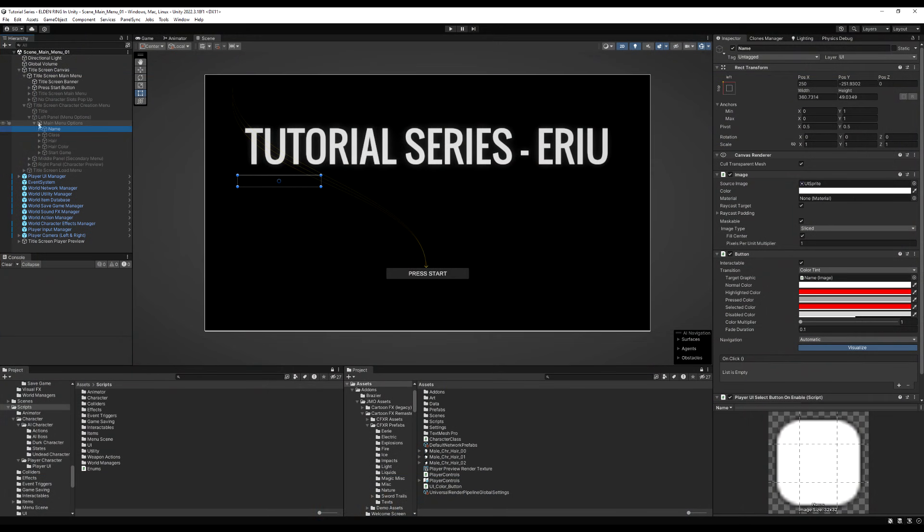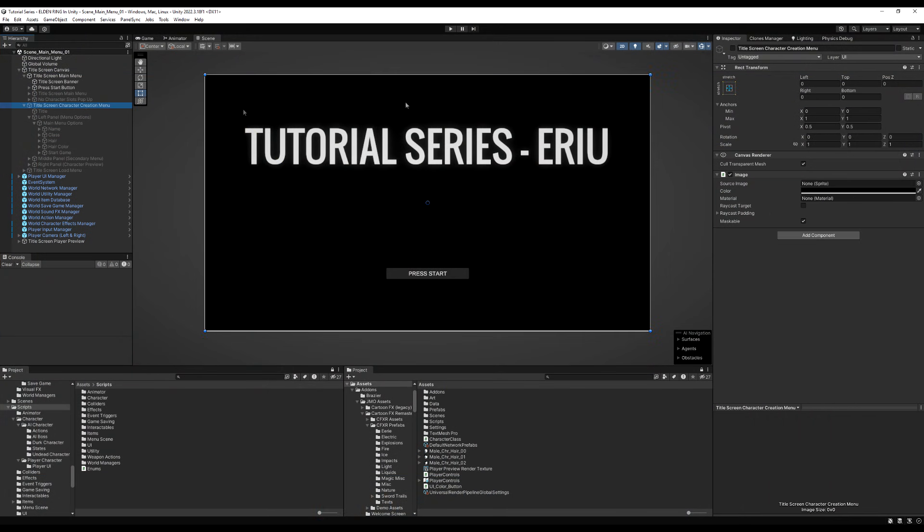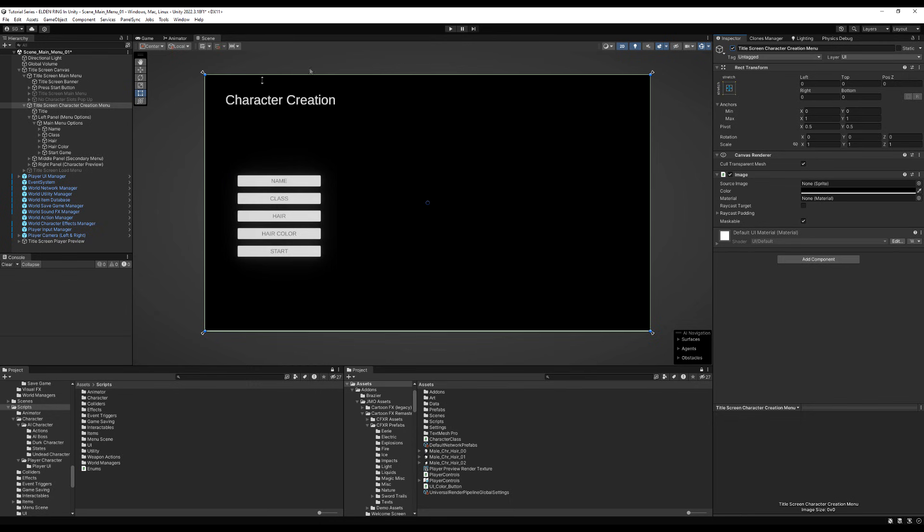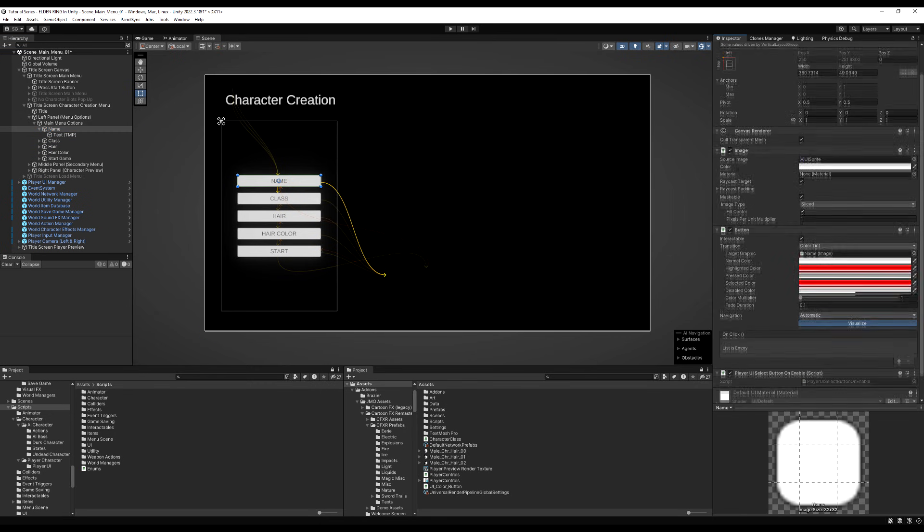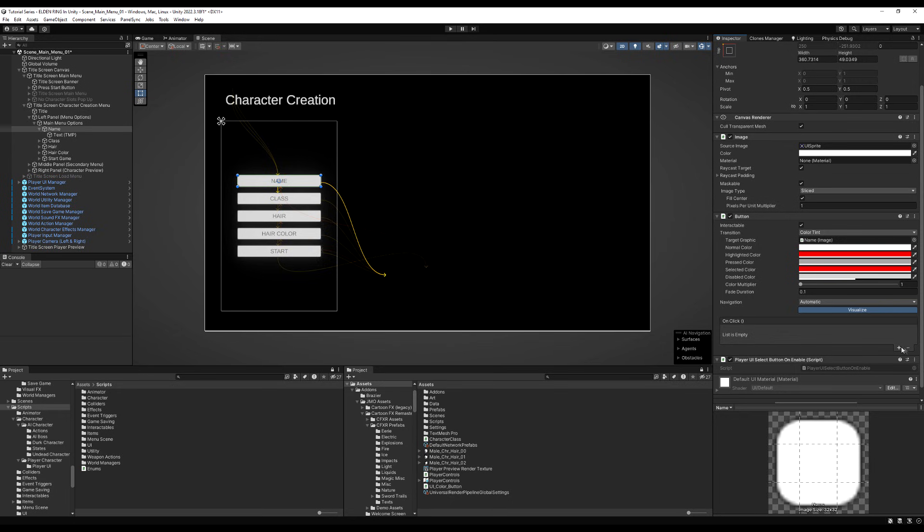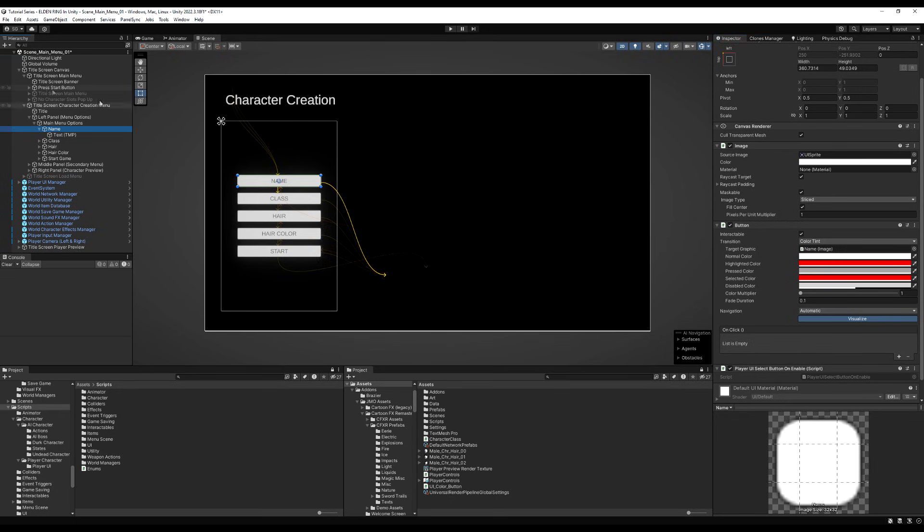Hello everybody, today we are going to make it so we can actually name our character. Forgot to do that. And also upon request, we're going to make it so we can change the sex for our character from male to female by just hitting a button.